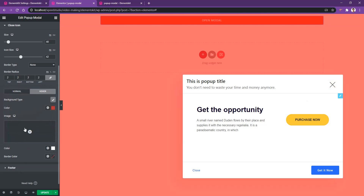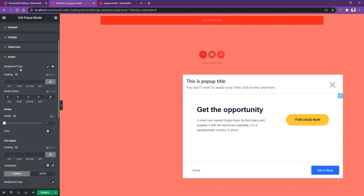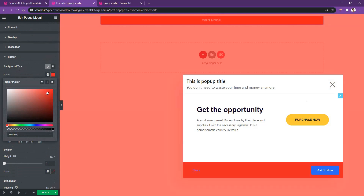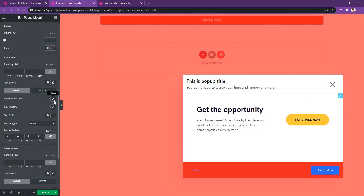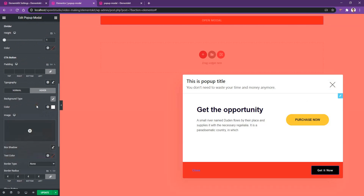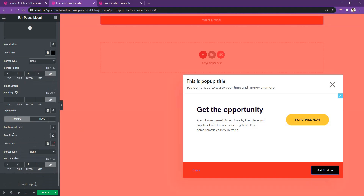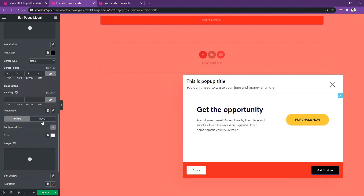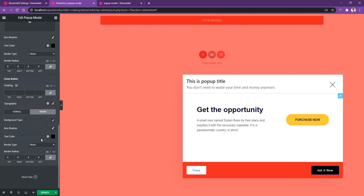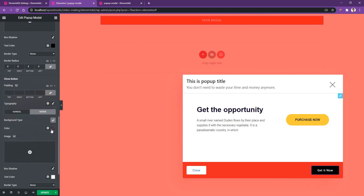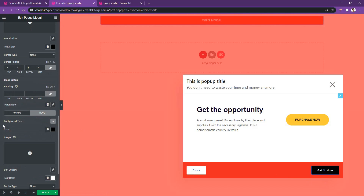If you go to the footer area in the Style tab, the first thing is the background type — let's change the background to red. After that, you have the divider option and the CTA button styling. Let's change the CTA button background color to black, and on hover make it white with black text. Then for the close button, let's make the background color white, and on hover, background black with white text. The controls shown in this video are to demonstrate how it works — you can obviously do more. Thank you for watching.